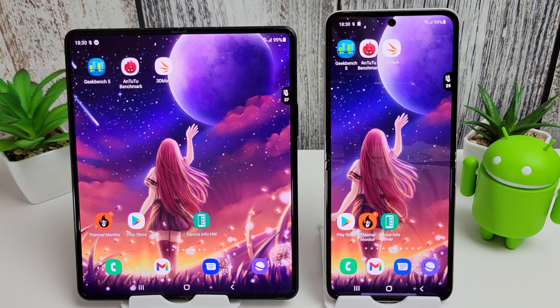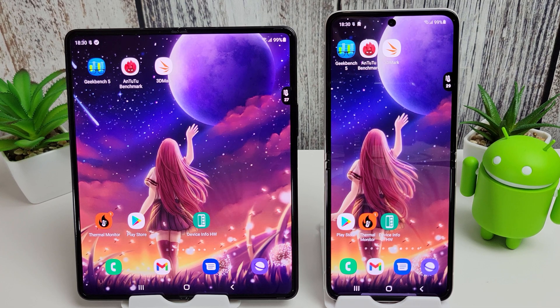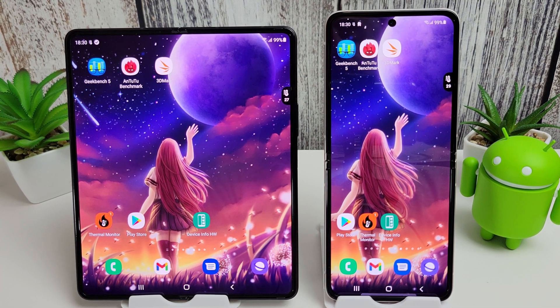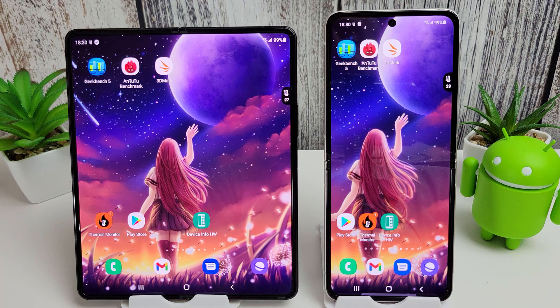Hi, it's John from Android Alex, and this is a benchmark comparison between the Galaxy Z Fold 3 and the Galaxy Z Flip 3.